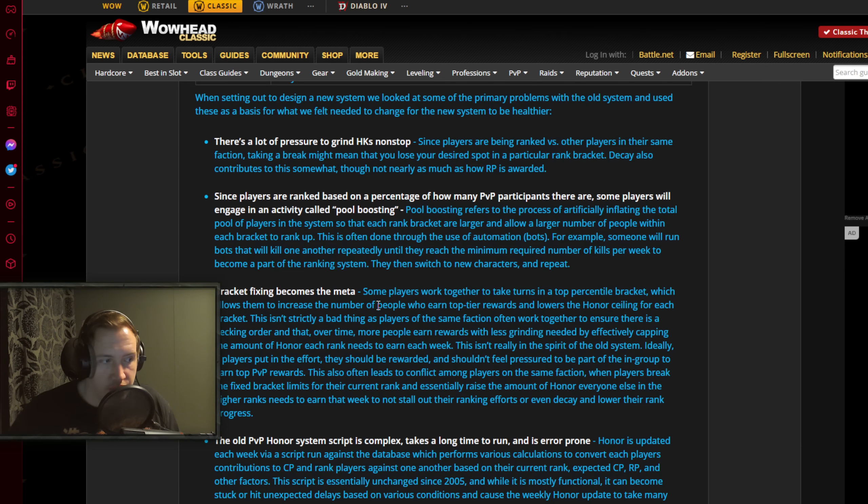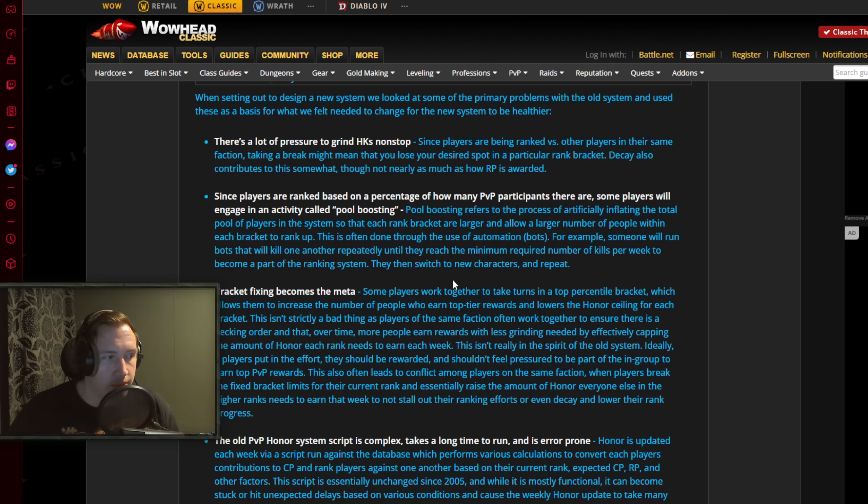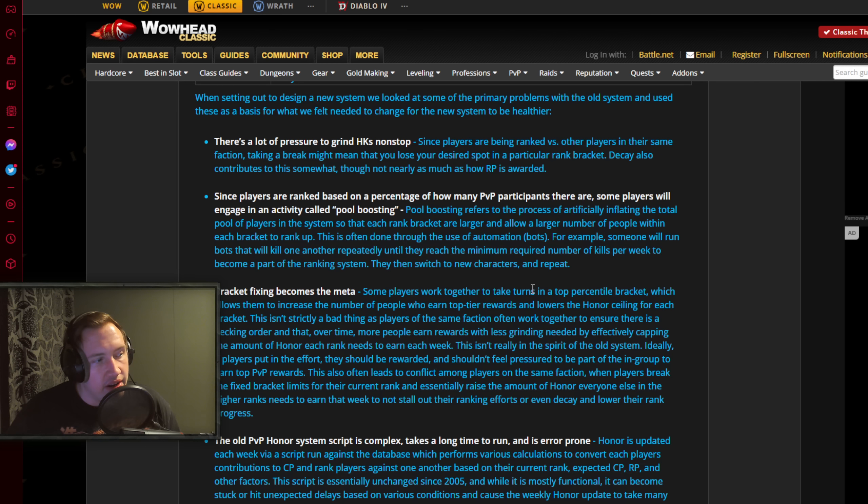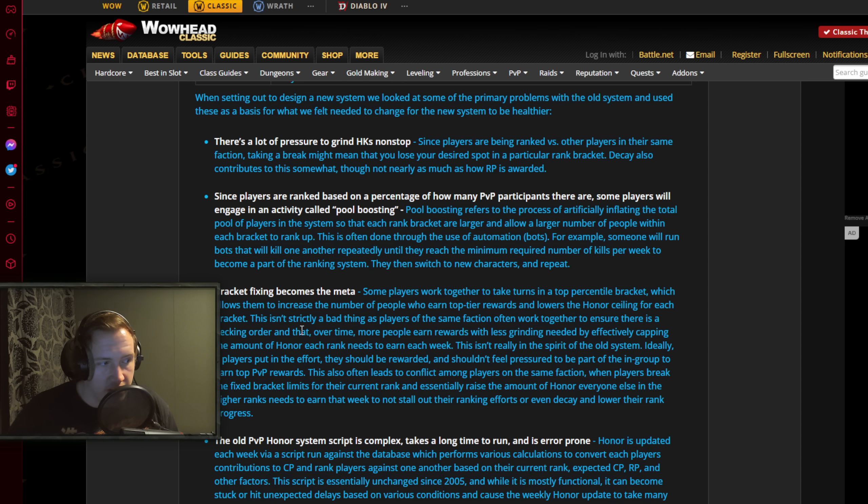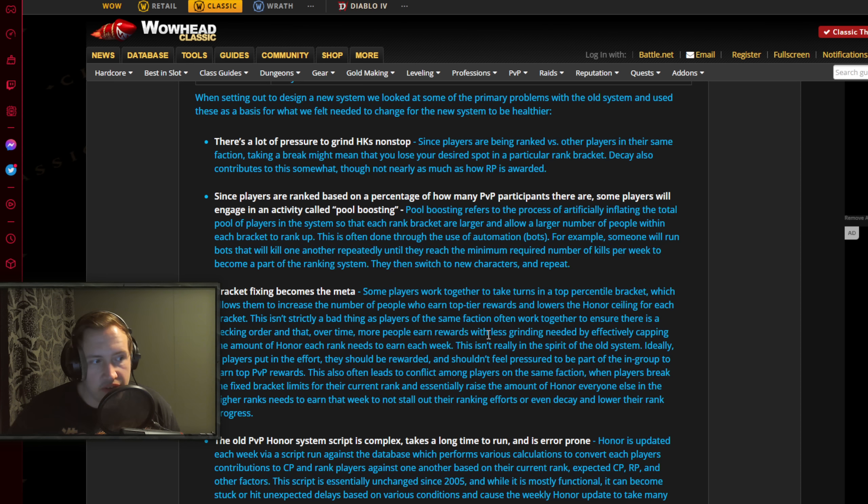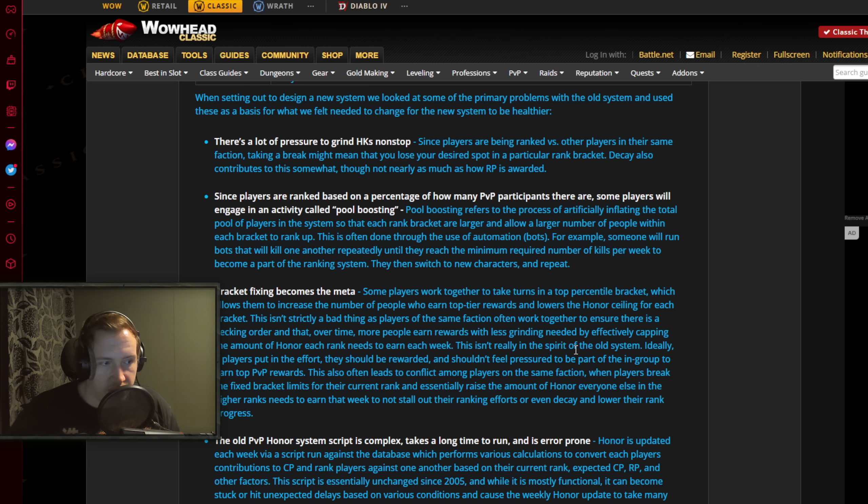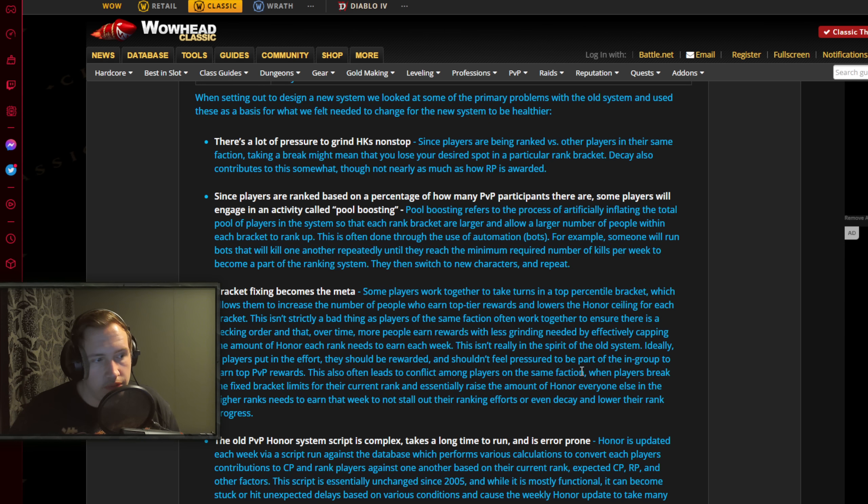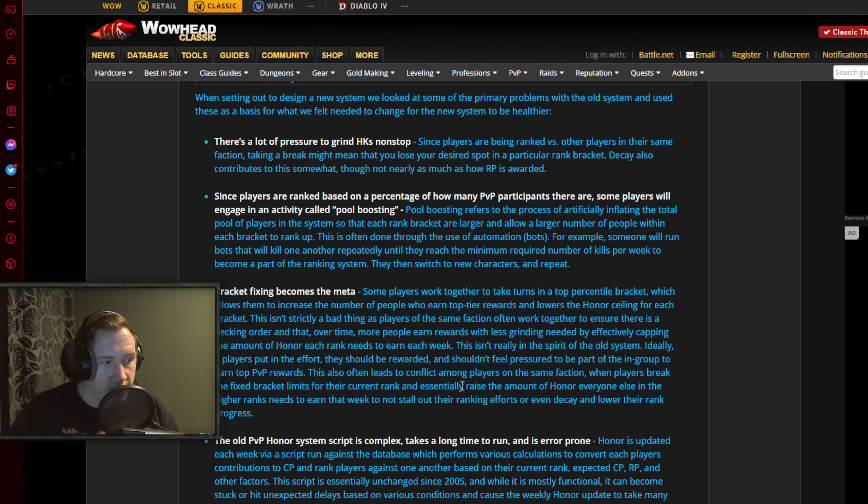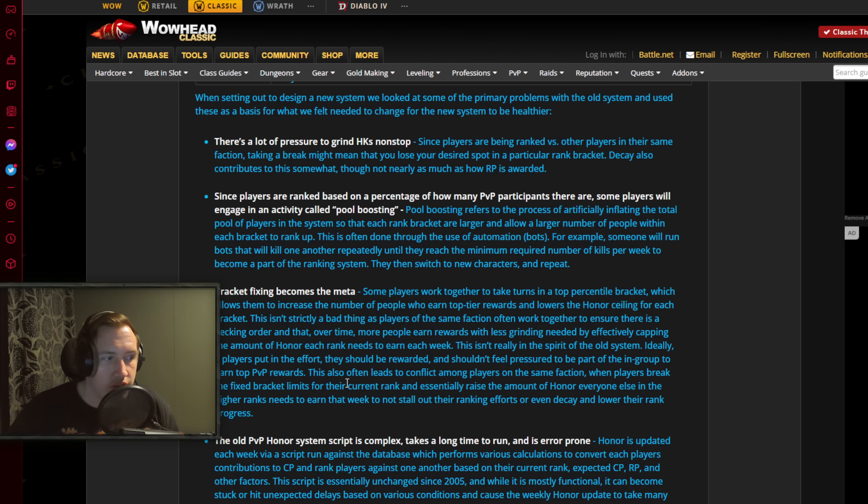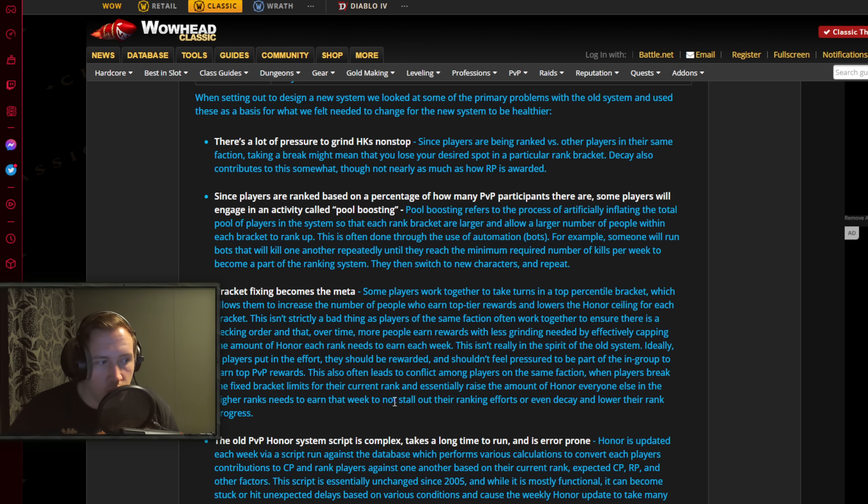Bracket fixing becomes the meta. Some players work together to take turns in a top percentile bracket, which allows them to increase the number of people who earn top tier rewards and lowers the honor ceiling for each bracket. This isn't strictly a bad thing as players of the same faction often work together to ensure there is a pecking order and that over time, more people earn rewards with less grinding needed by effectively capping the amount of honor each rank needs to earn each week. This isn't really in the spirit of the old system. Ideally, if players put in the effort, they should be rewarded and shouldn't feel pressured to be a part of the in-group to earn top PvP rewards. This also often leads to conflict among players on the same faction when players break the fixed bracket limit for their current rank and essentially raise the amount of honor everyone else in the higher ranks need to earn that week.